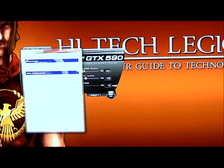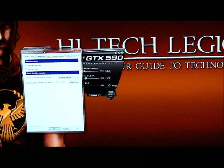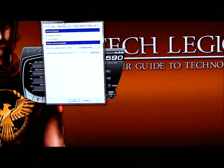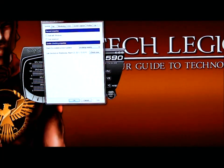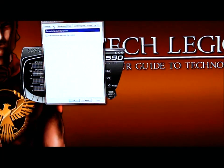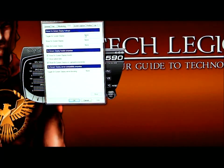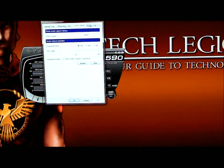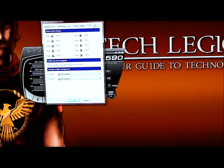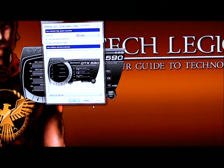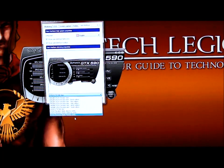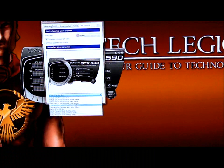Down at the bottom we have a sprocket which brings up basic settings: your general settings, your fan settings, the monitoring on what you would like to monitor, on-screen display, screen capture, your profiles, and of course user interface, which allows you to change the skins on the Precision Tool itself.